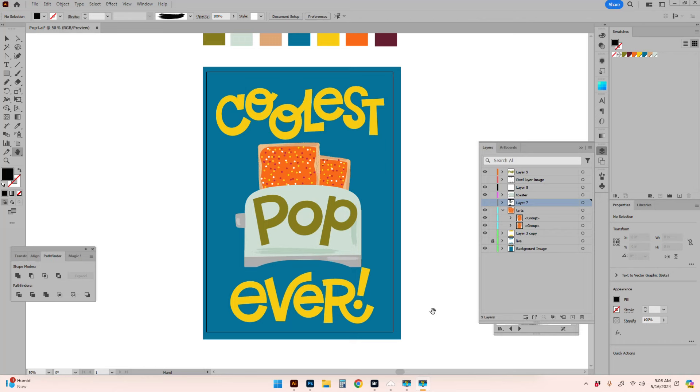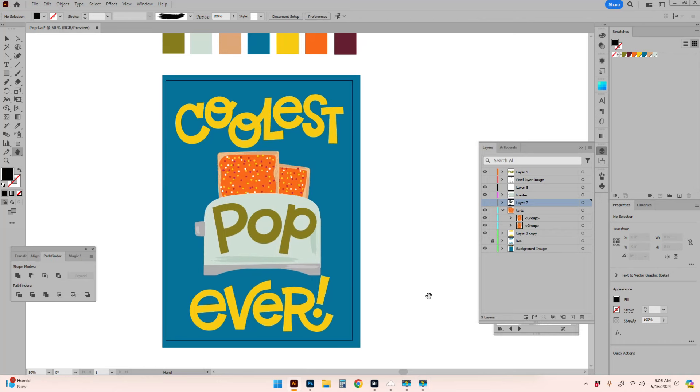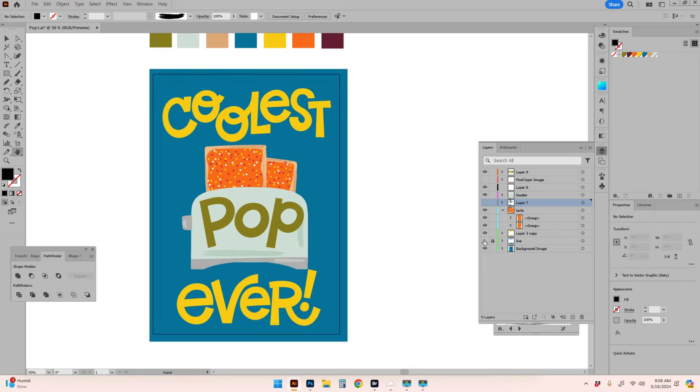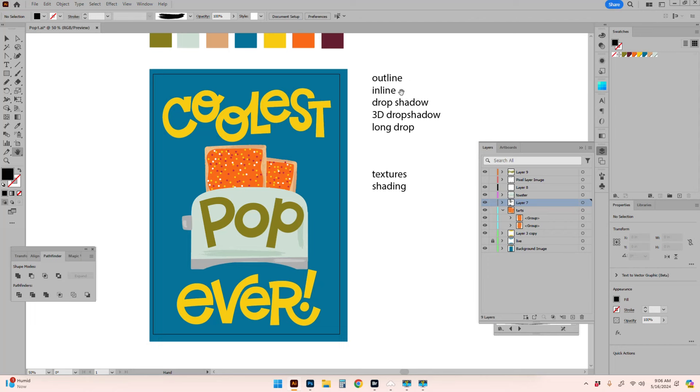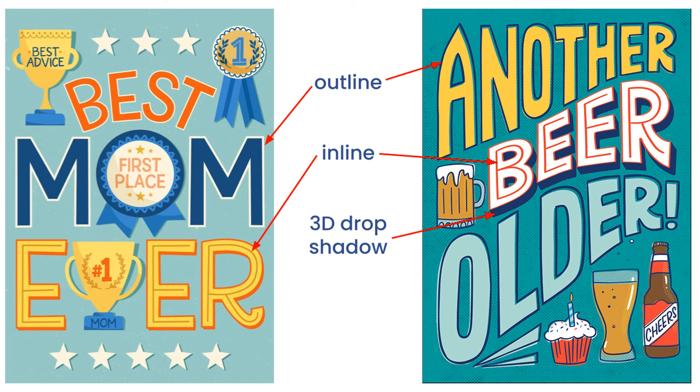This is where I landed at the end of last week's video. I got in the basic shapes of my sketch, but I need to make this more interesting. Thankfully, I have some tricks. When dealing with text, I sometimes add outlines, inlines, drop shadows, 3D drop shadows, or a long drop. Then for the illustrations, I'll be adding textures and shading. Let me give you some examples.